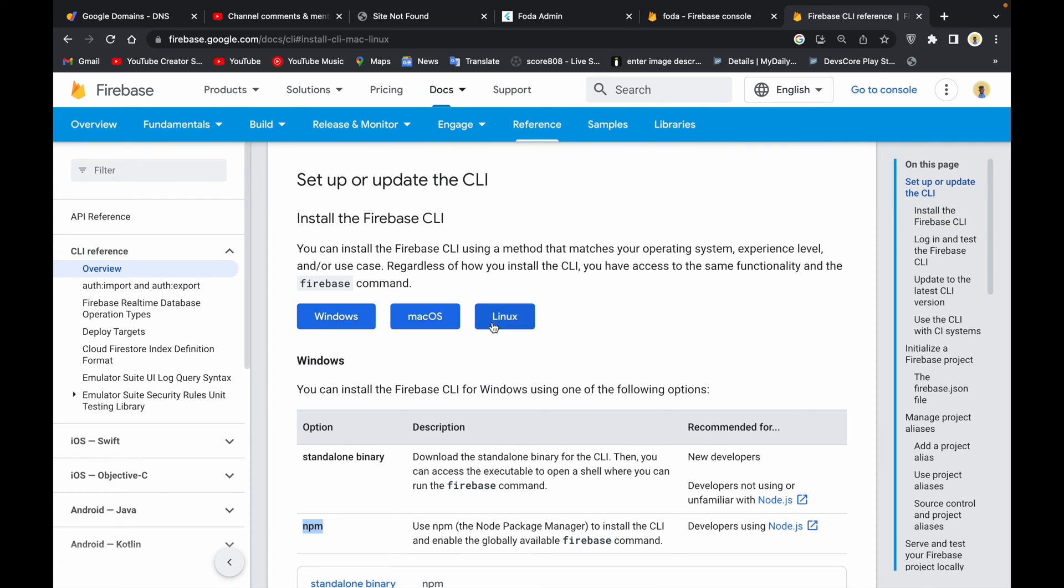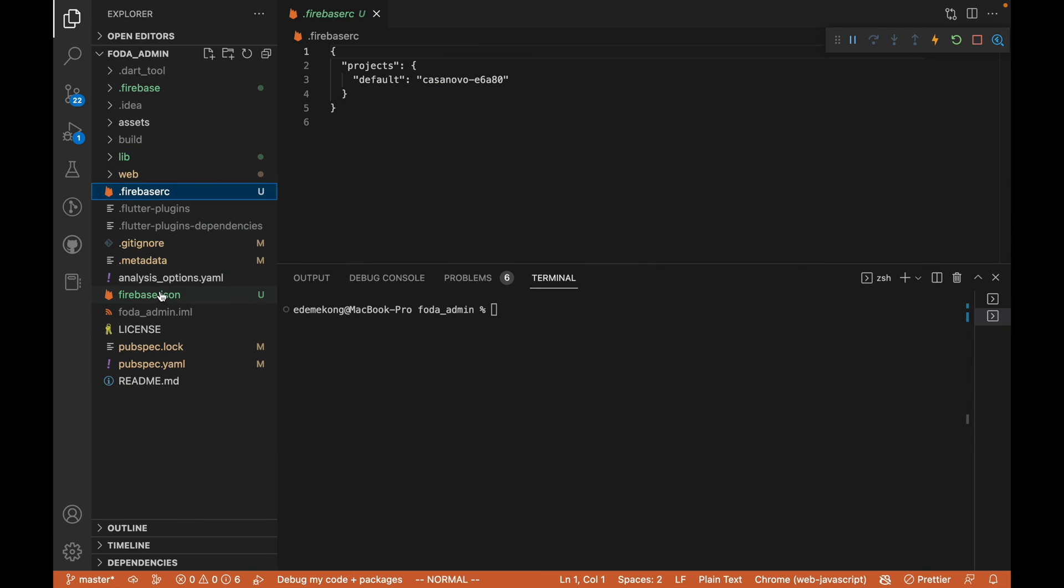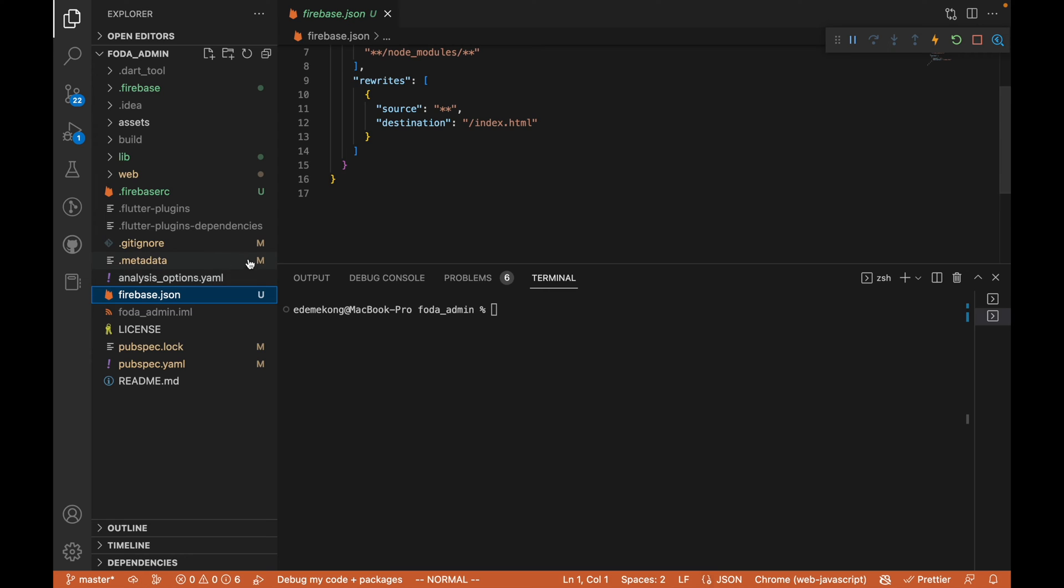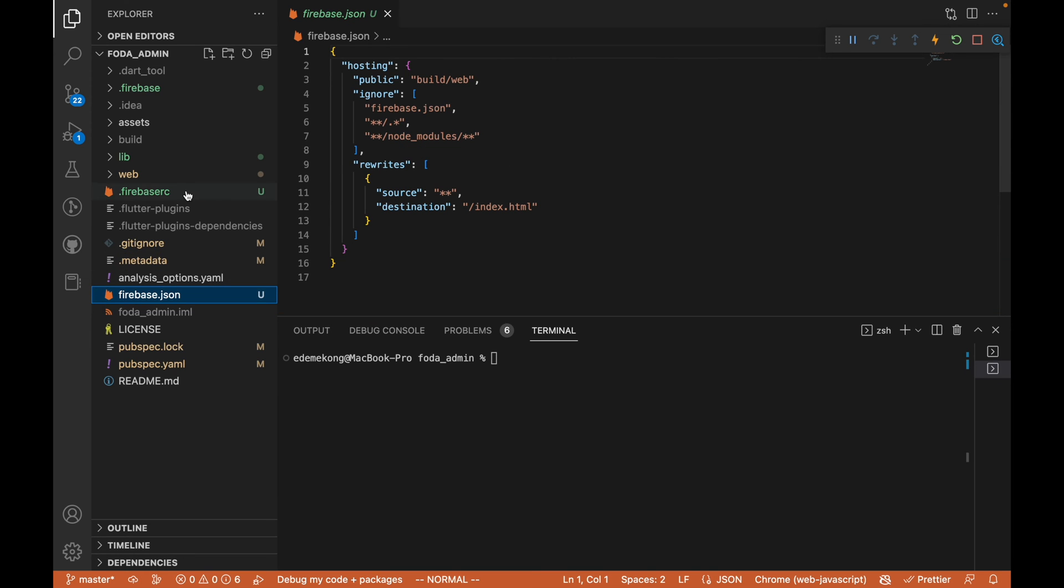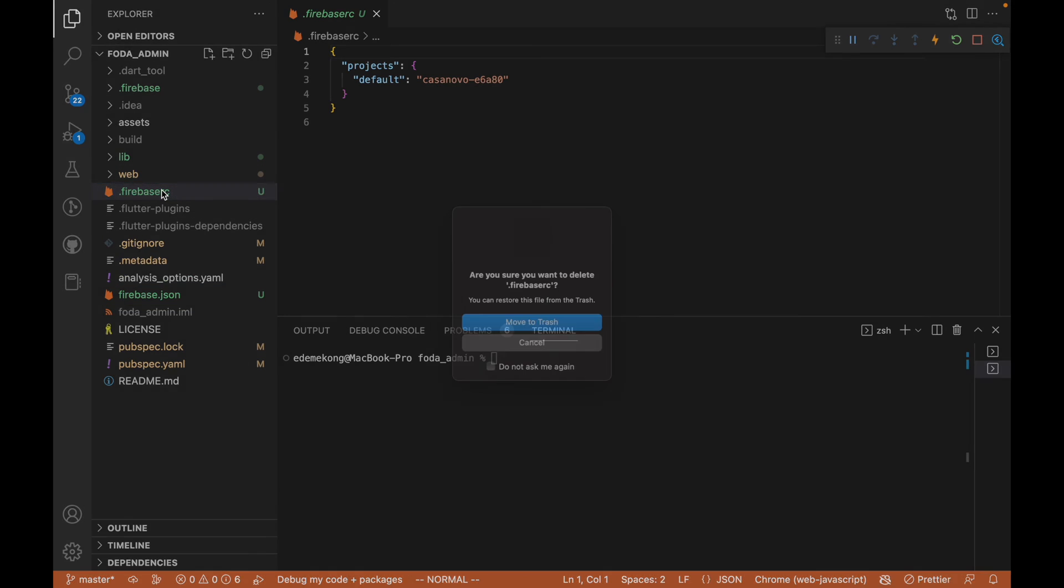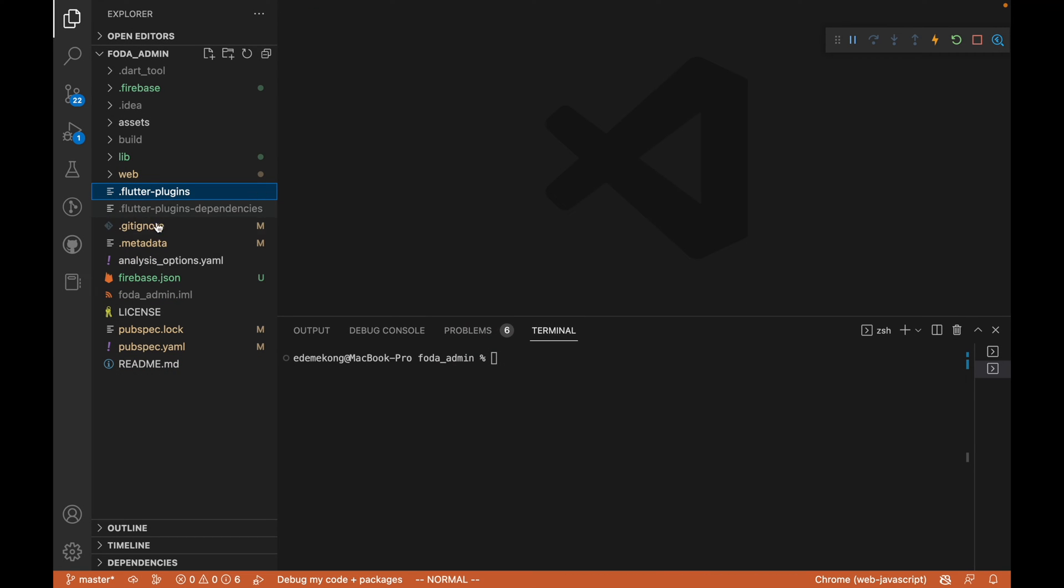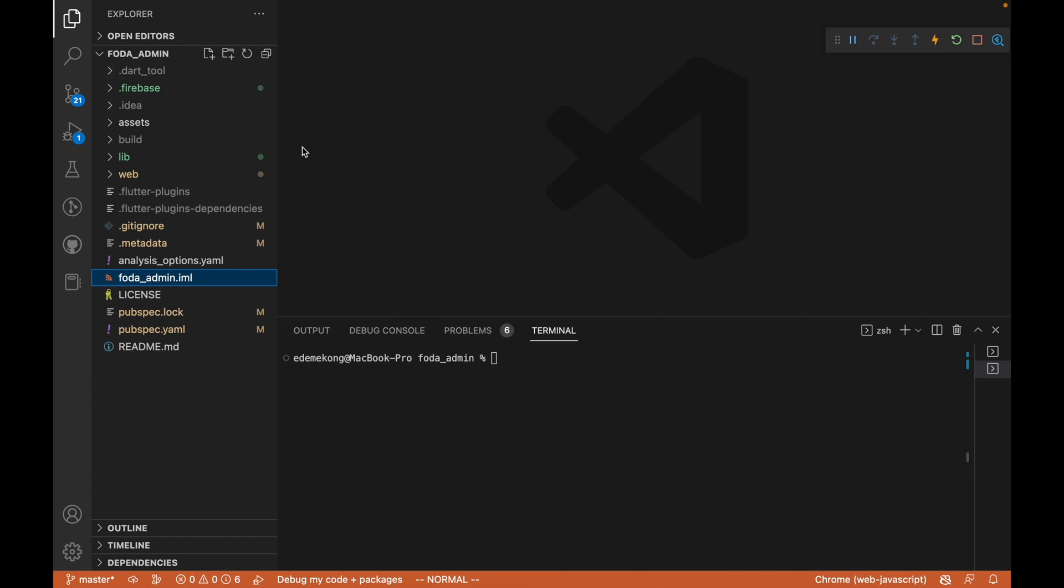You can see here in our project that we already have Firebase and all these things because I've done this before this tutorial. I'll just remove all of this and start afresh so all of you can see what is actually going on. I'm going to delete this file, delete this also. Now we don't have Firebase initialized in our Flutter admin project.